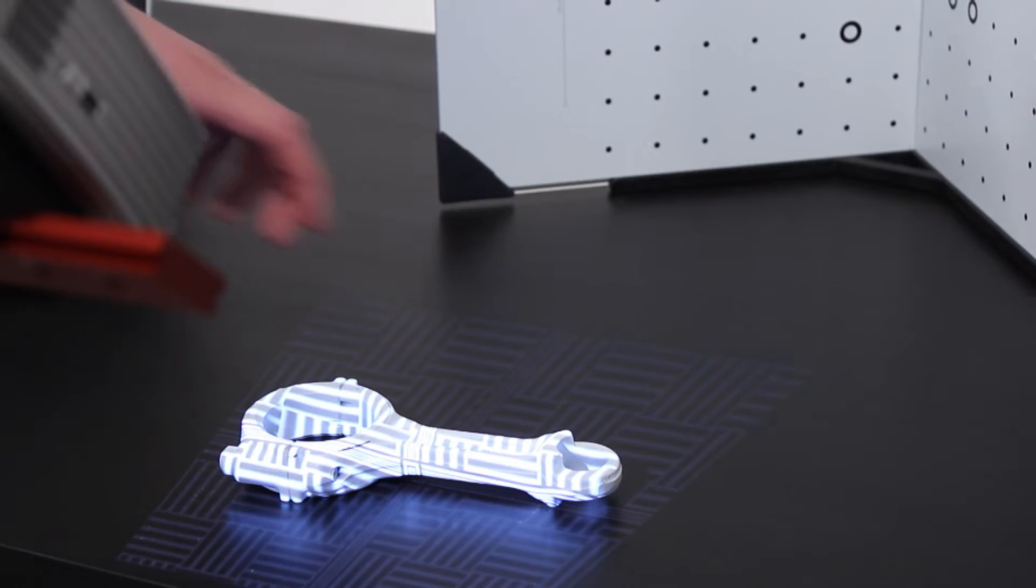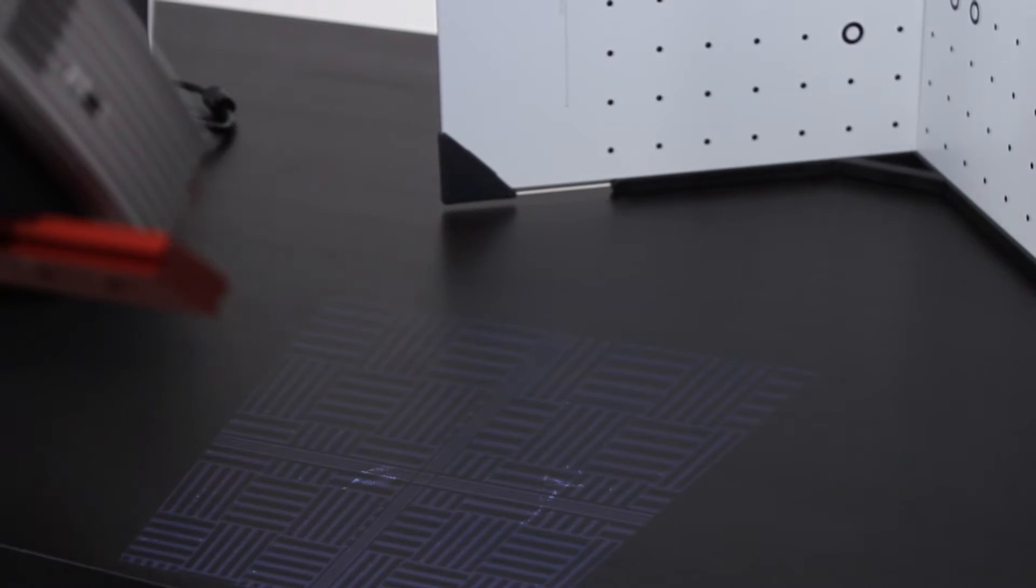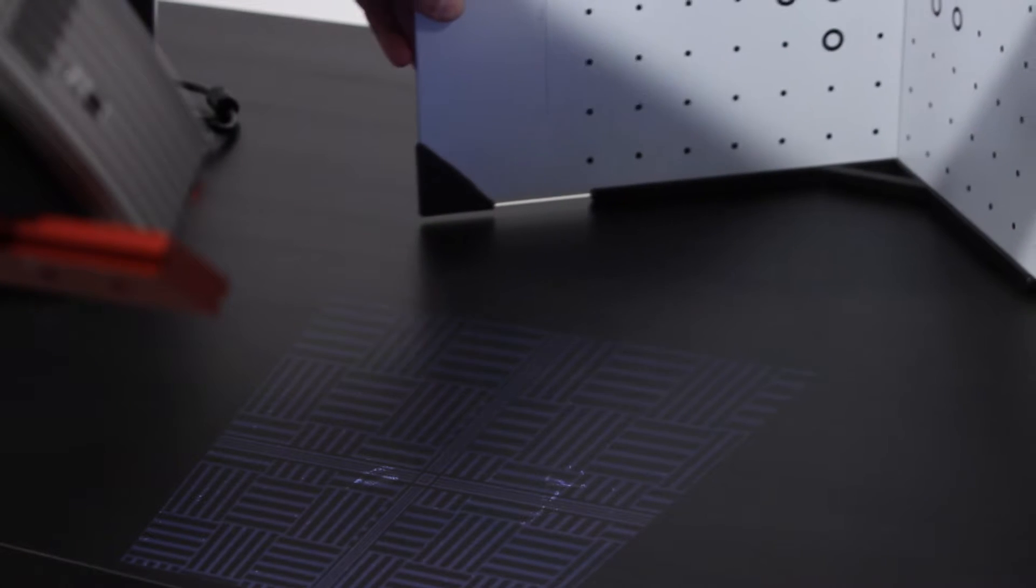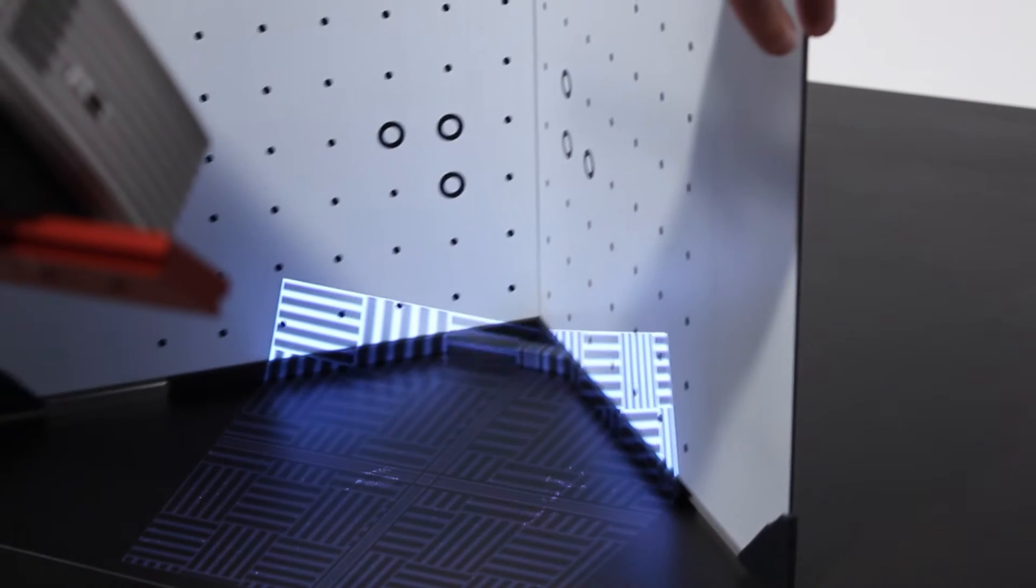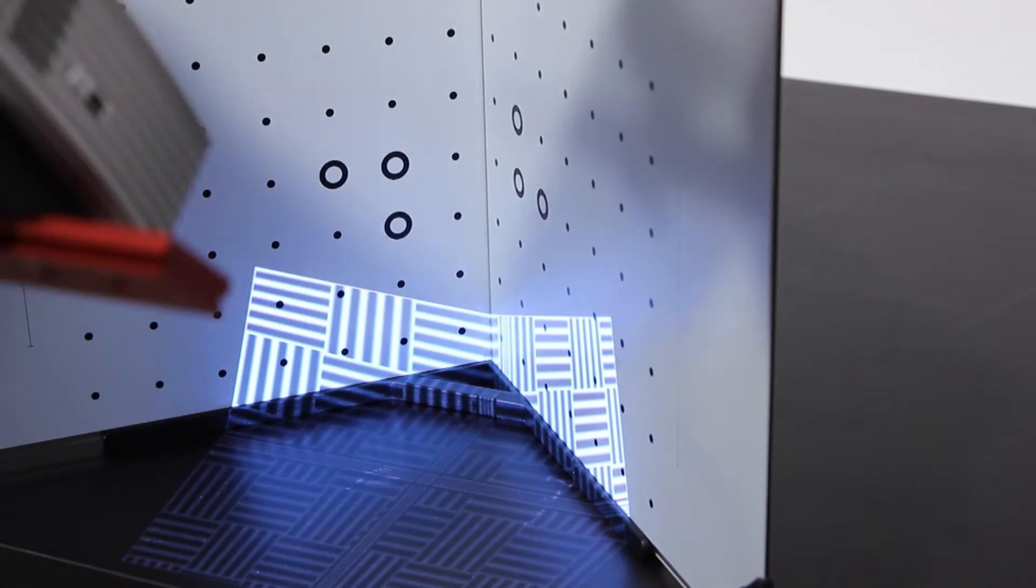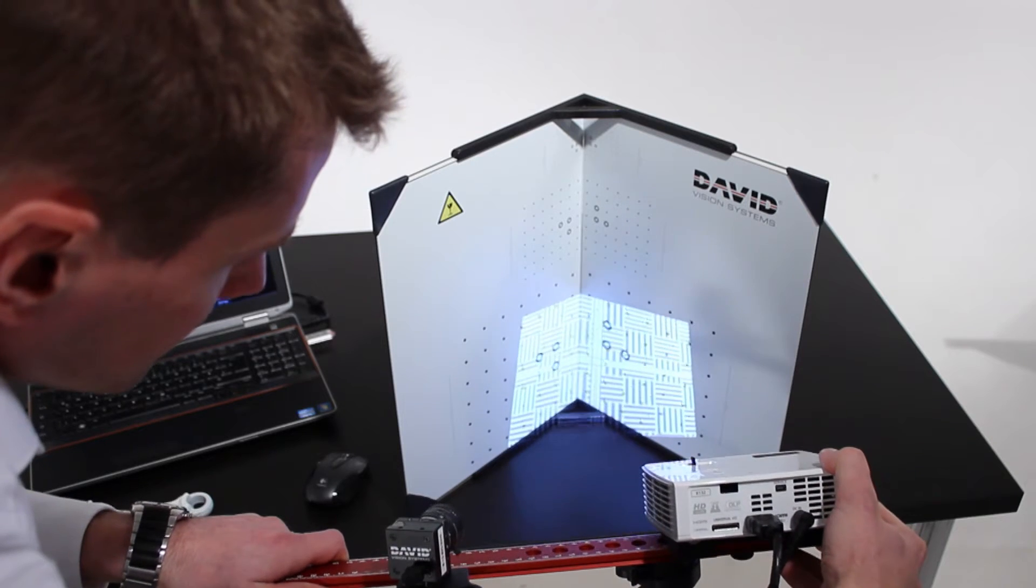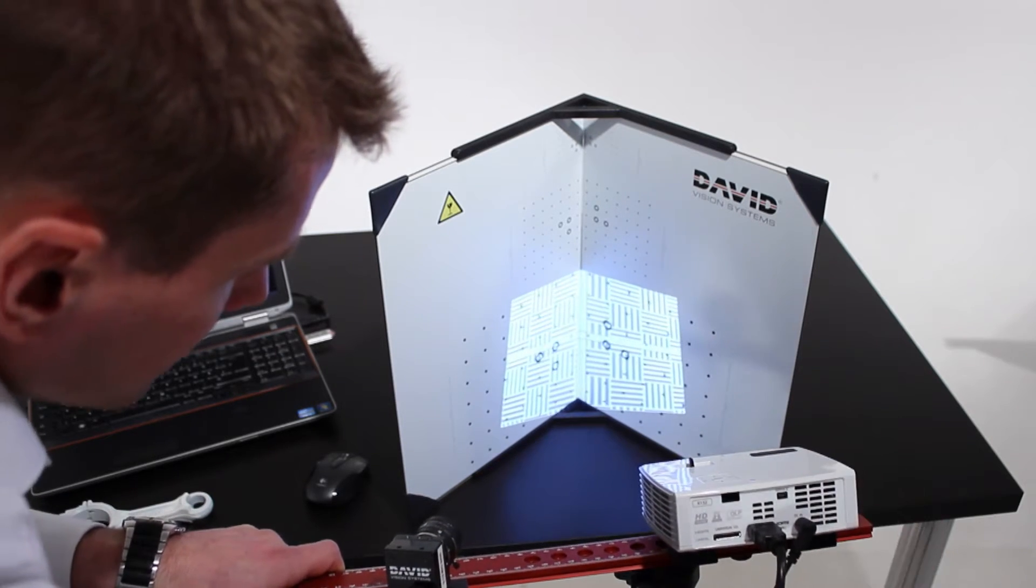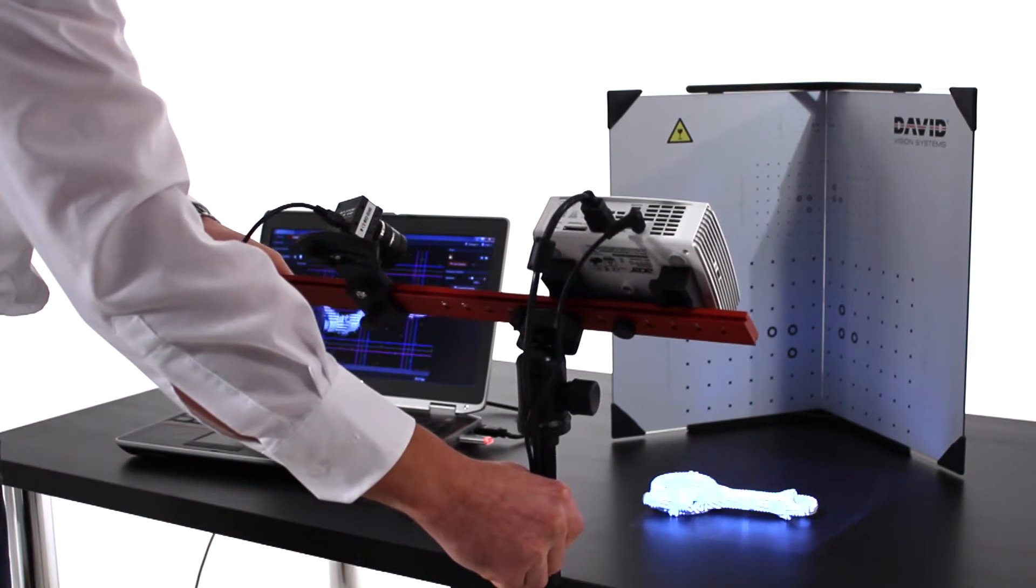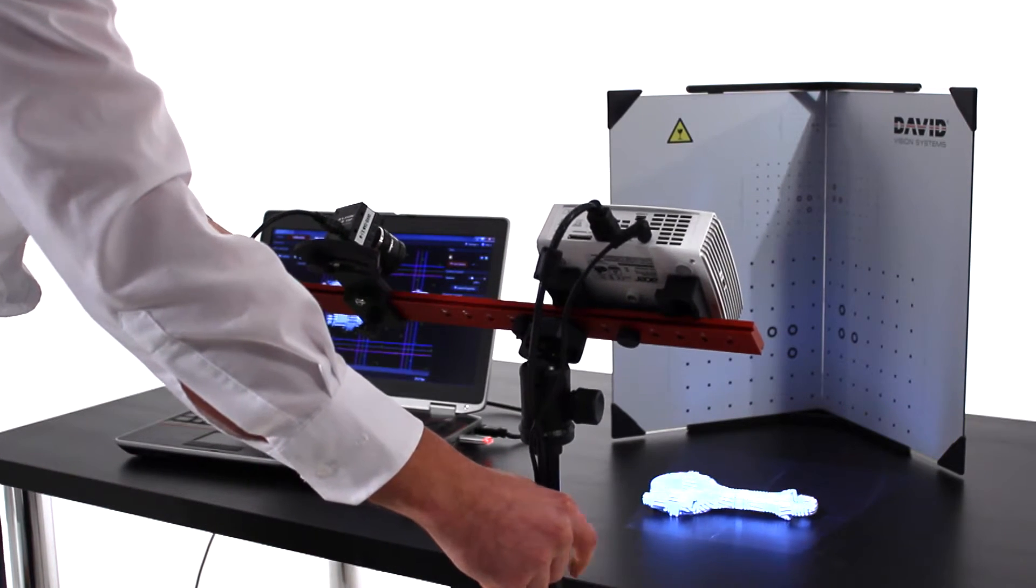Set up the calibration panels at a precise 90 degree angle and place them in the scan area in front of the scanner at the same distance as the object before. You can also move the whole scanner and place it in front of the calibration corner but keep camera and projector fixed with respect to each other.